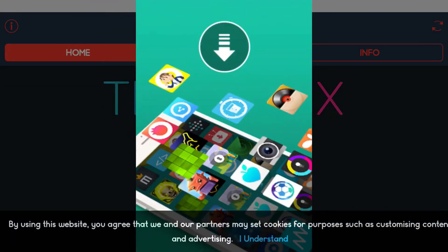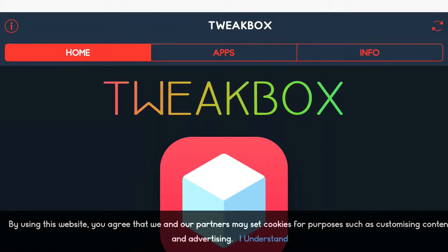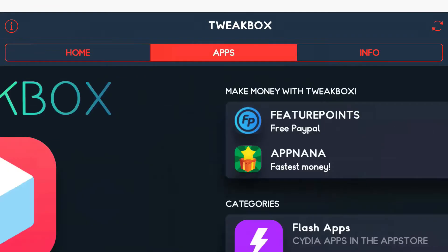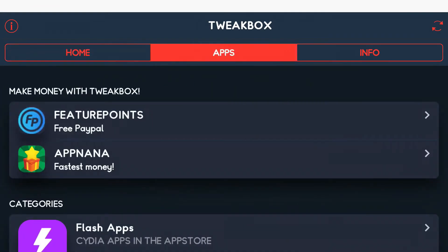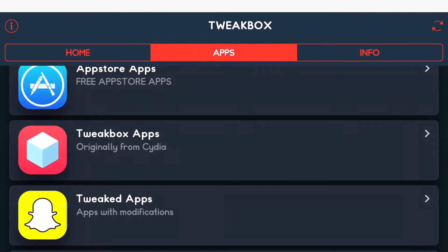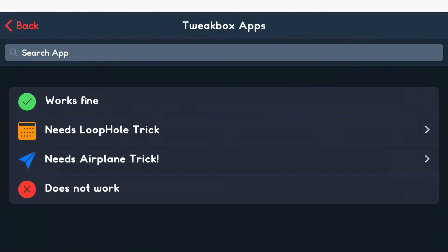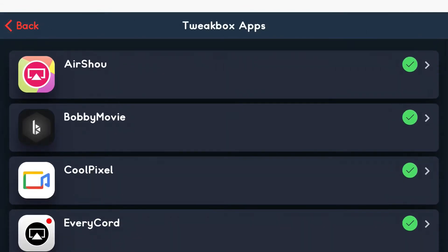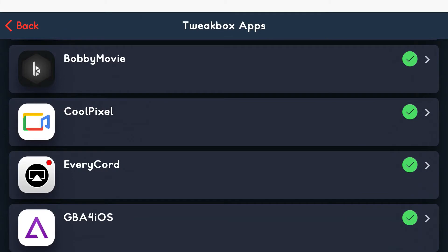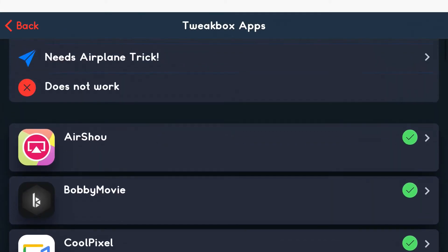For example, I have an ad right here, I'm going to go ahead and press the X on it. From here at the top I have three settings: Home, Apps, and Info. I'm going to click on the category in the middle that says Apps, and from here I'm going to find the Tweetbox apps. Once you scroll down, one of the first apps is a screen recorder, the third app is a screen recorder, and the fourth app is a screen recorder.